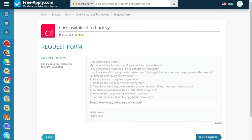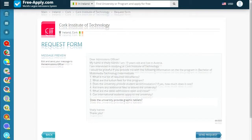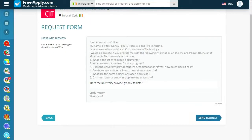This is the message preview. You can edit it or perhaps add something more before submitting. Then go next to send the request.